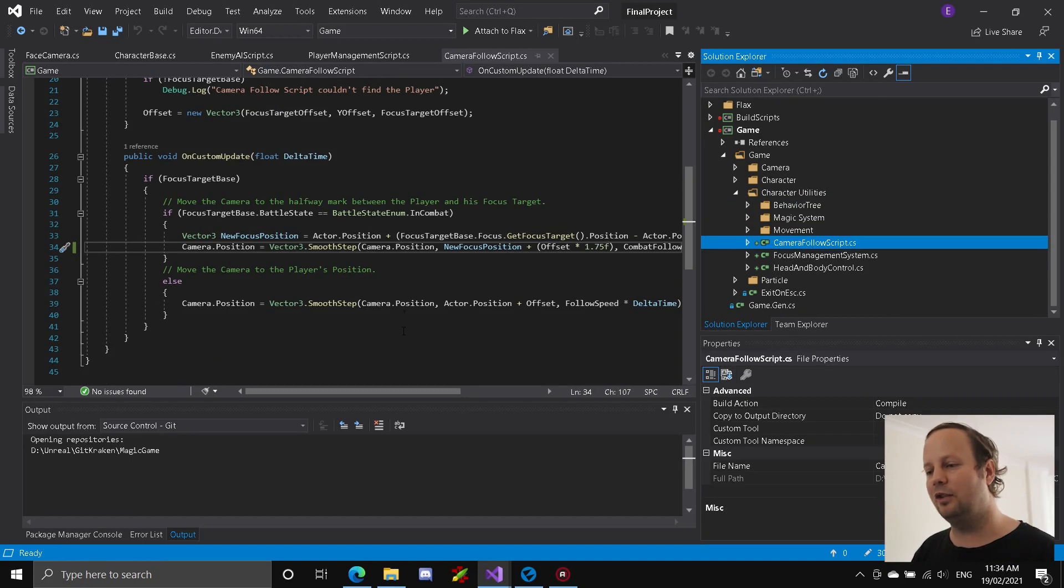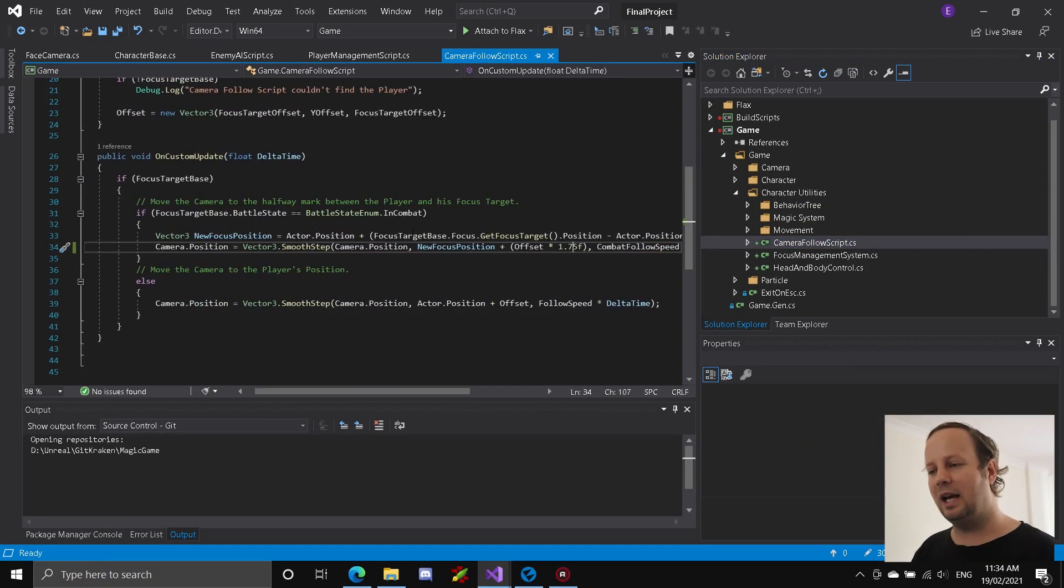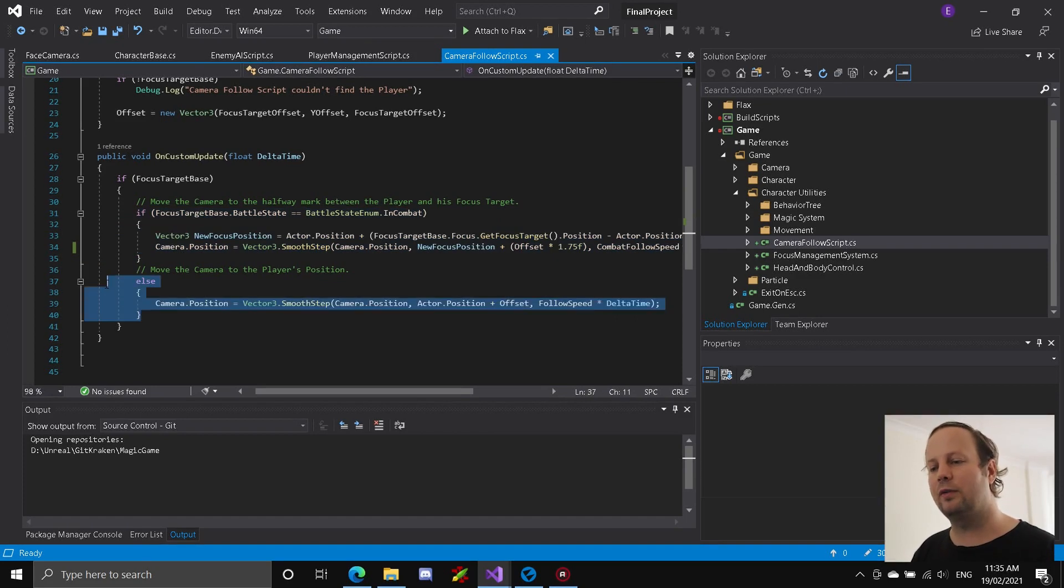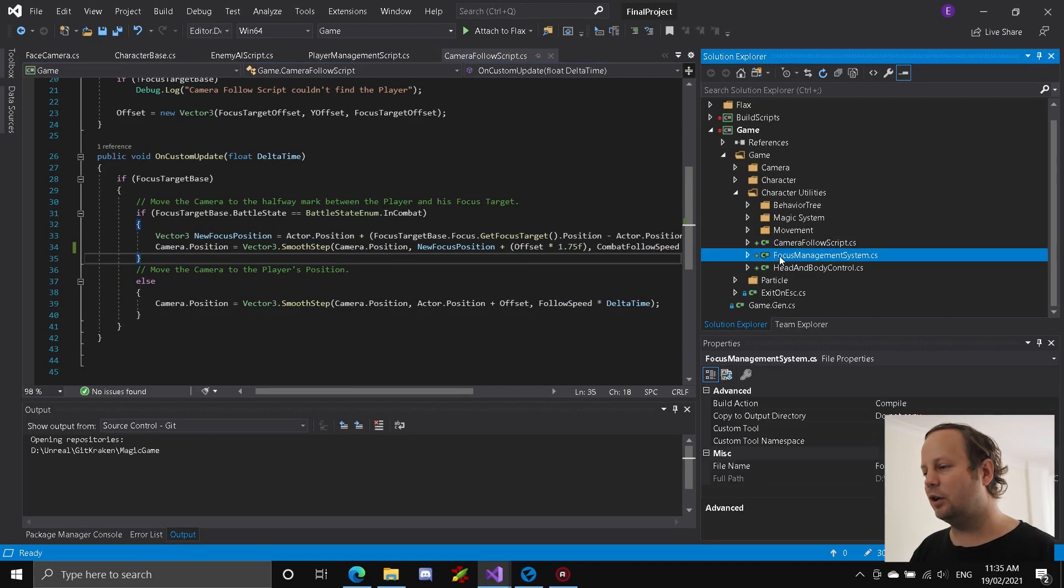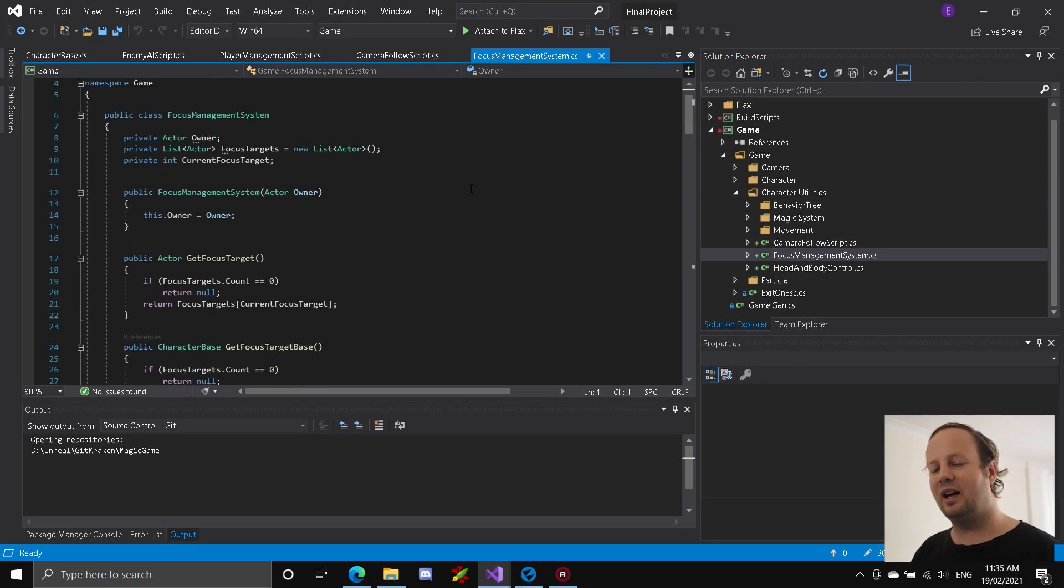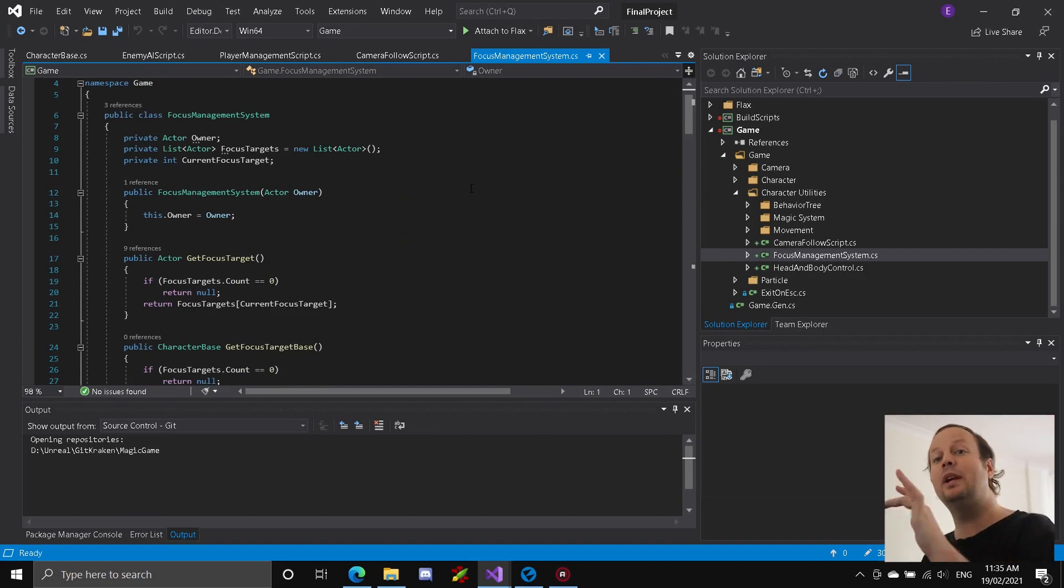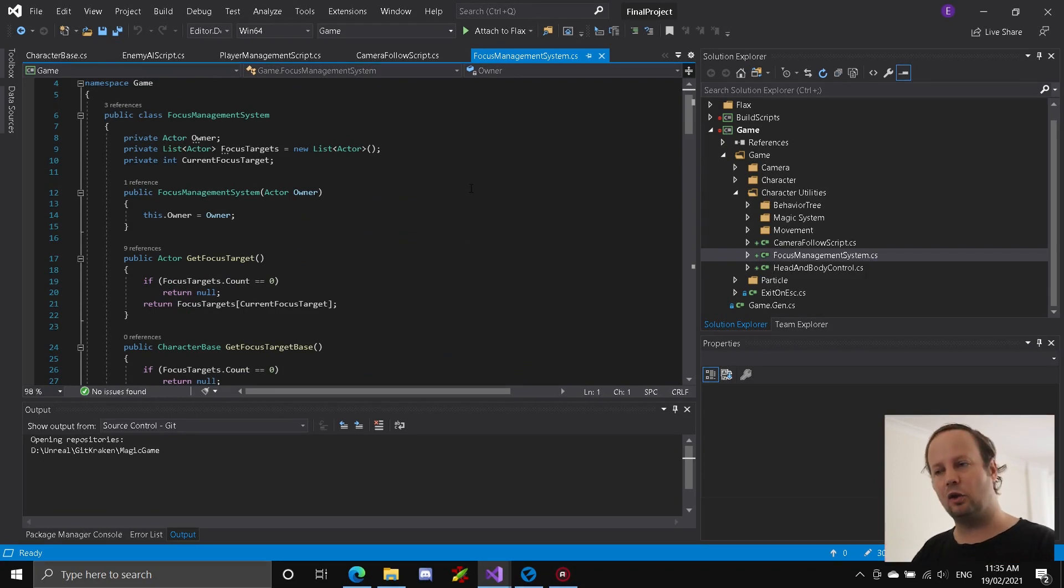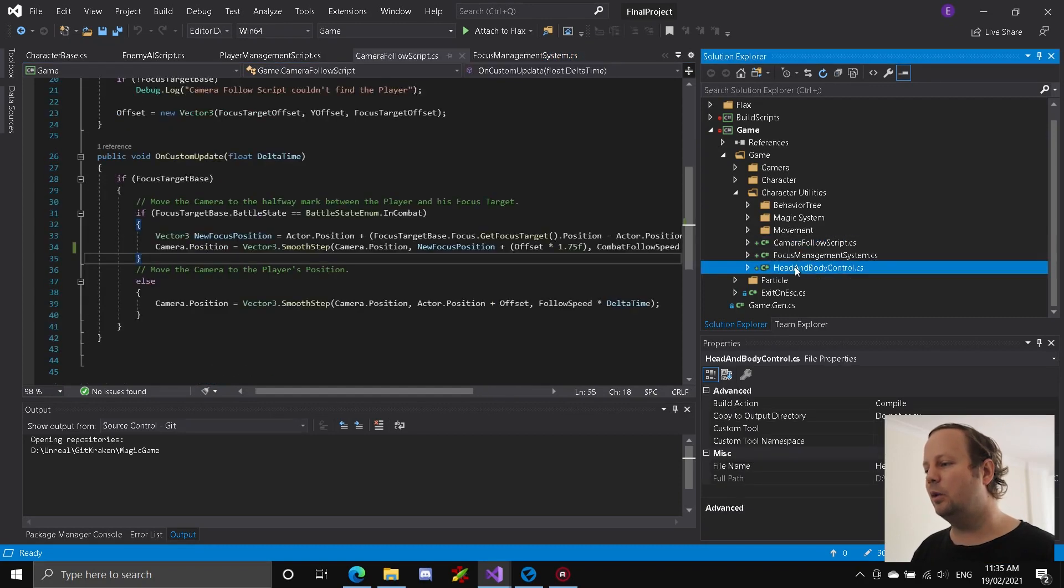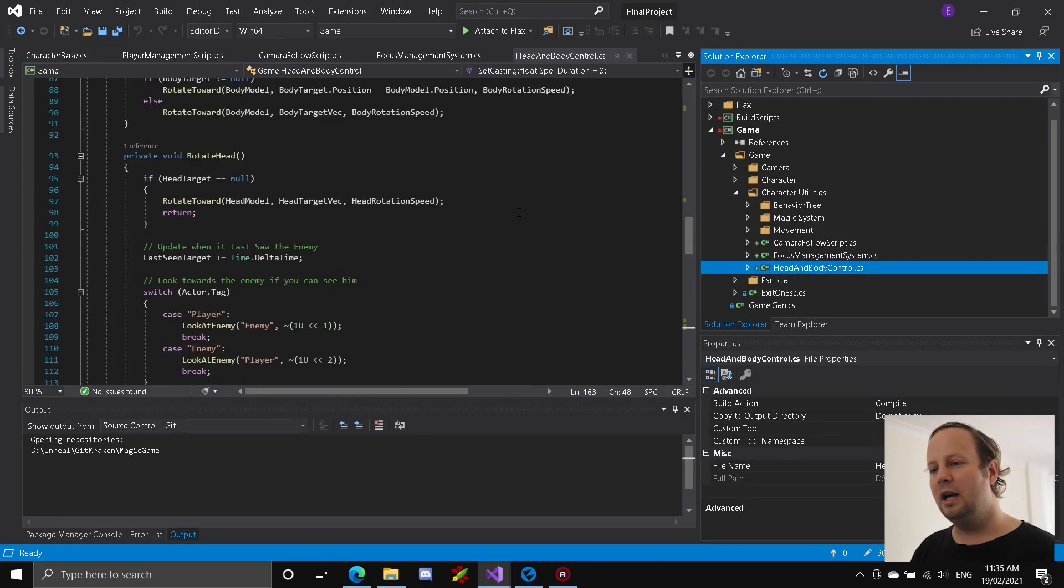So I'll start off the generic ones. We've got the camera follow script. This is only used by the player. As you can see, there's basically two states. It's either following a player and the player's chosen target or it's following the player. That's pretty much it. Then I've got a focus management script. Now the focus management script, all this does is allow the player to select multiple different targets. So like tab between each target and based on how far away those targets are and whether those targets are in combat. It just tracks the possible targets of the player.